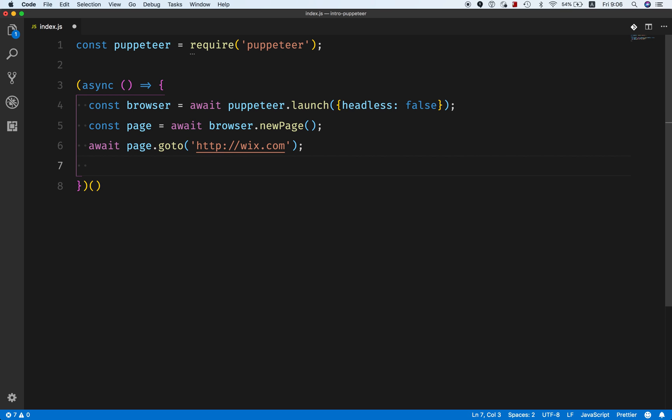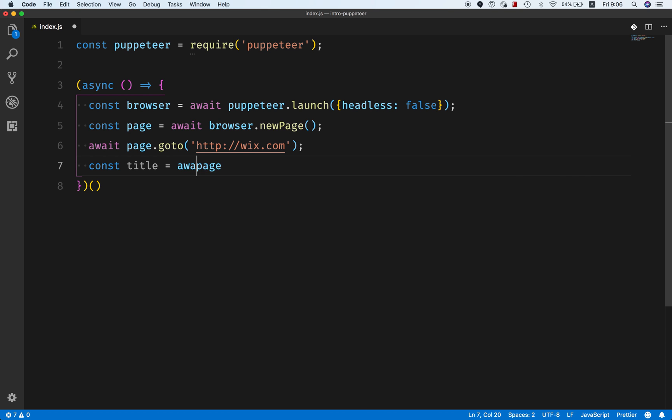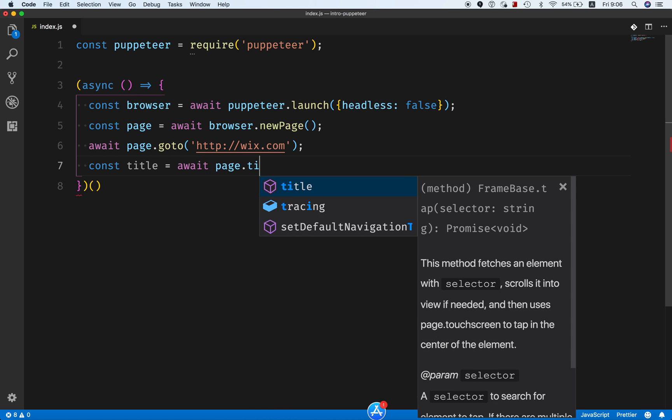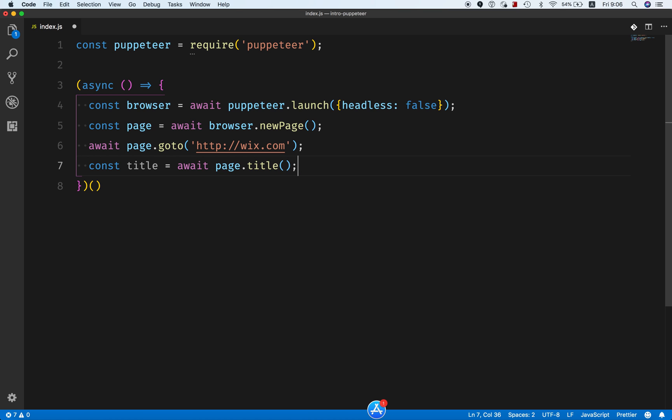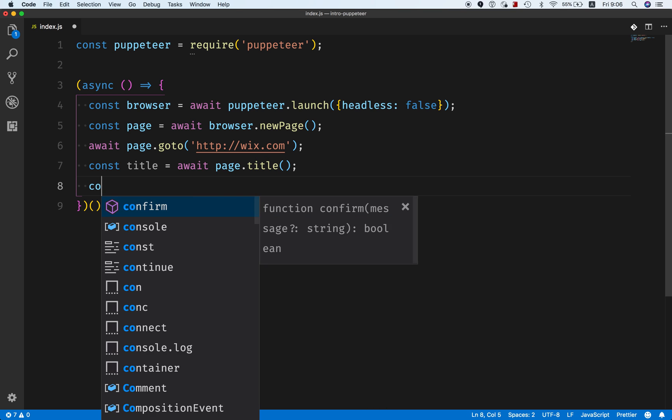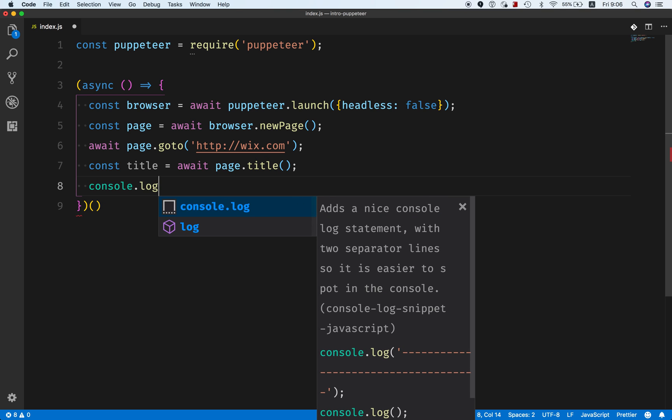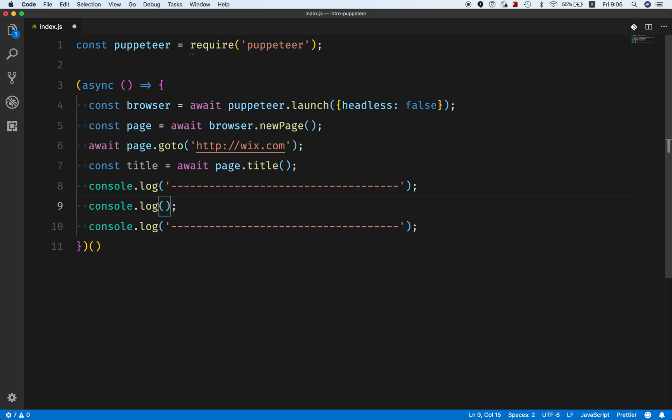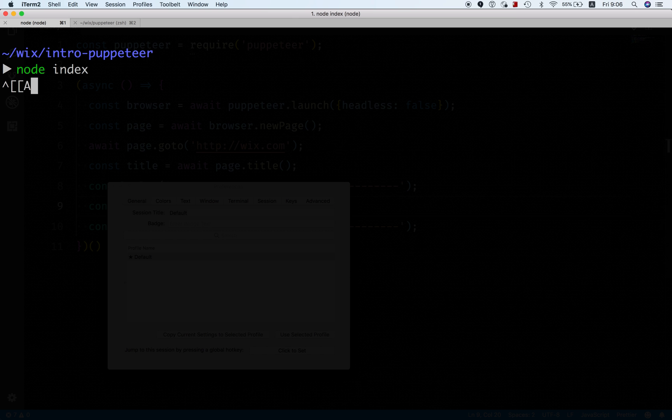Now I can do all kinds of cool things. For example, I can take the title, so I can do await page.title and console.log it. Let's run this again.